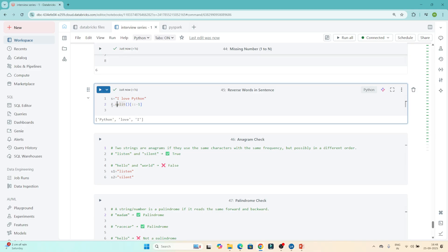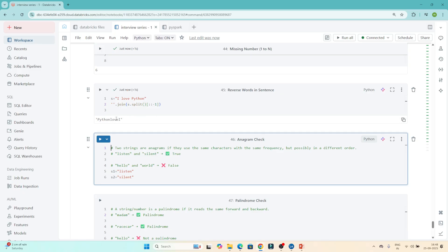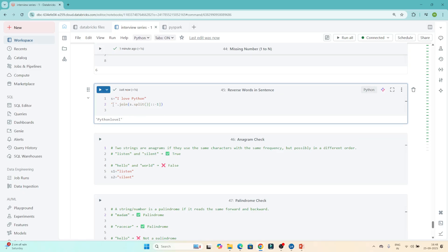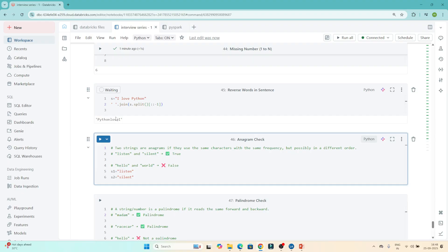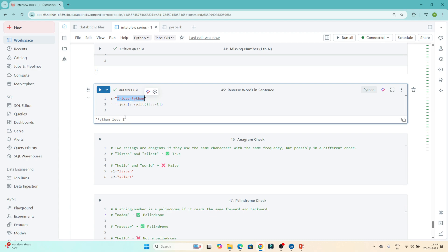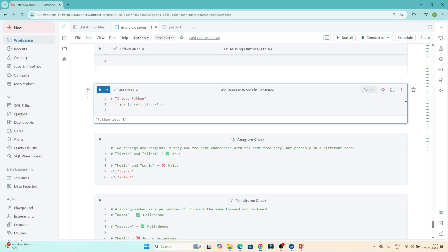Then I join the reversed list using ' '.join() with a space as the separator. After executing, you can see 'python love I' — the words are reversed. So the approach is: split the string, reverse the list, and join with a space.